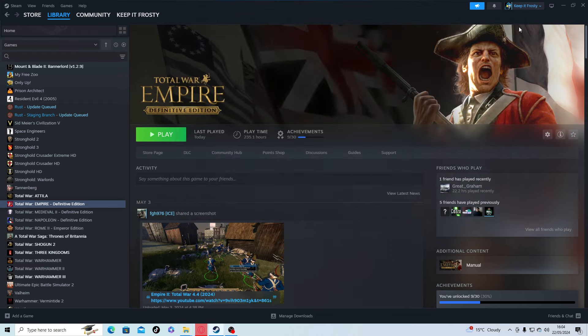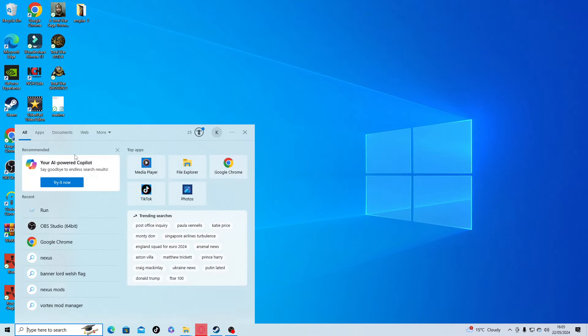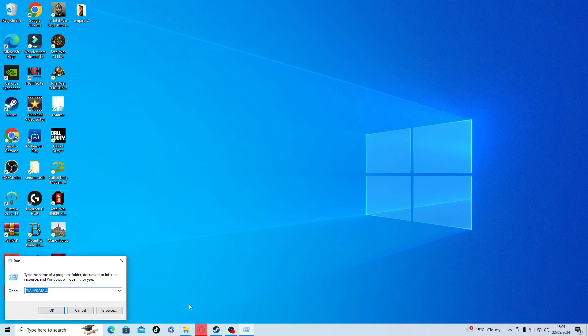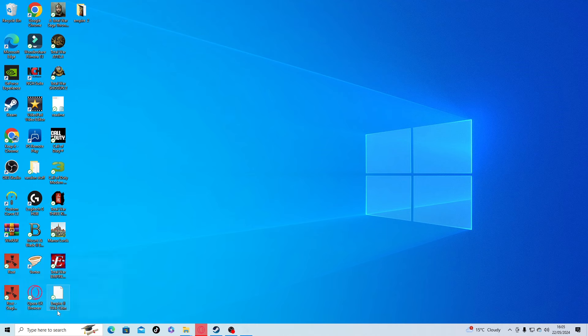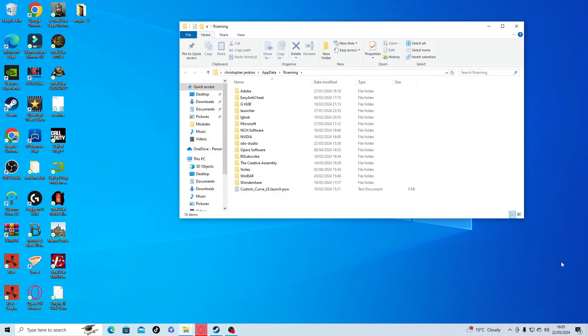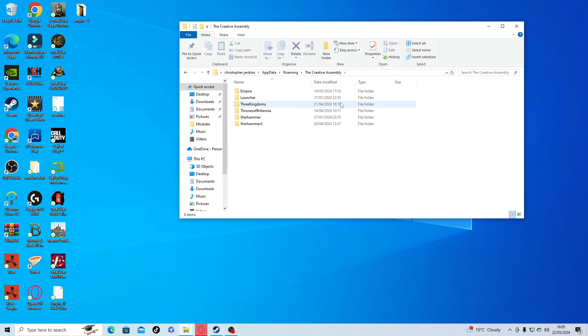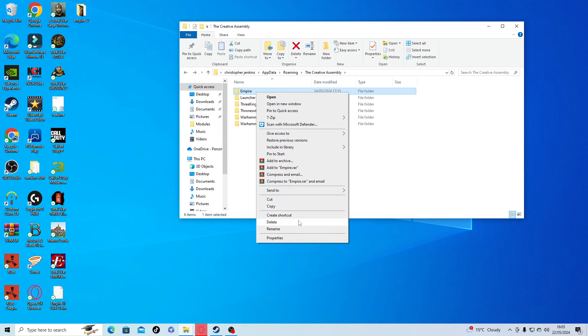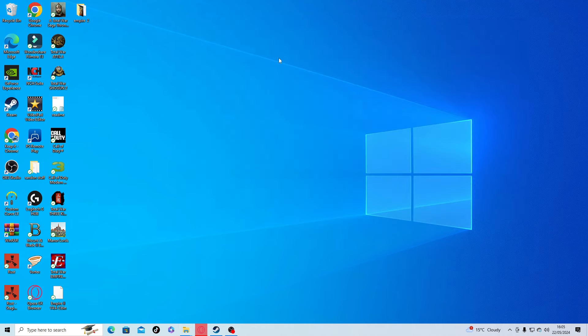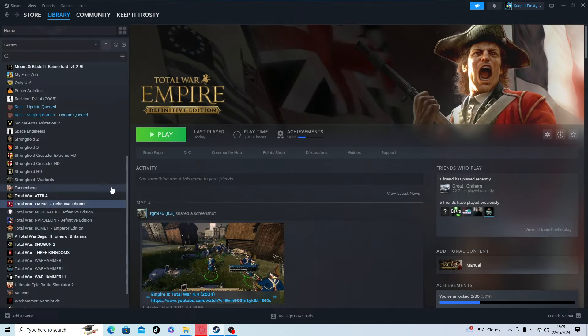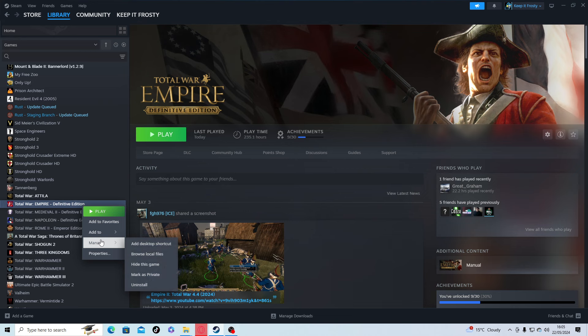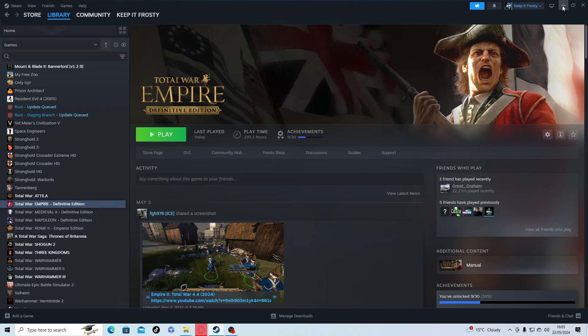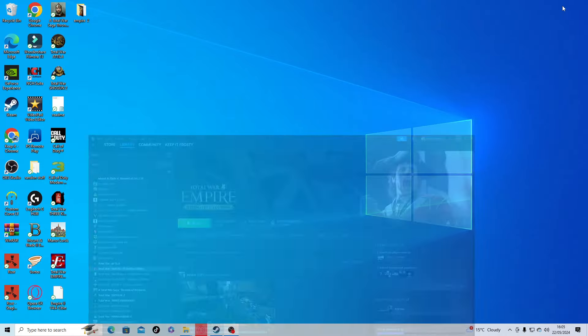Next step: go to the search, go to Run, go to percent appdata percent. Go to Creative Assembly and then you'll have an Empire folder here. Just right click delete. Then go back to Steam, right click, manage, and uninstall. Once you've done all that, everything should be completely gone. Then you do a fresh install of the game.